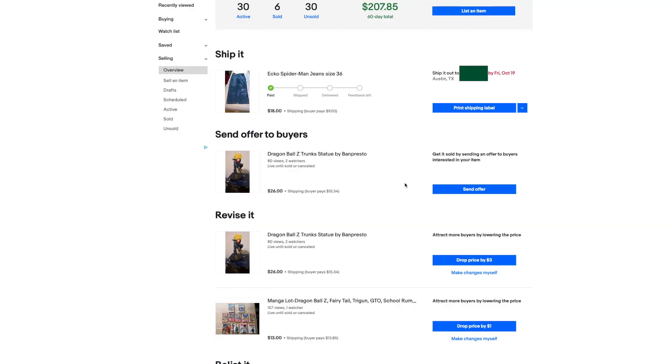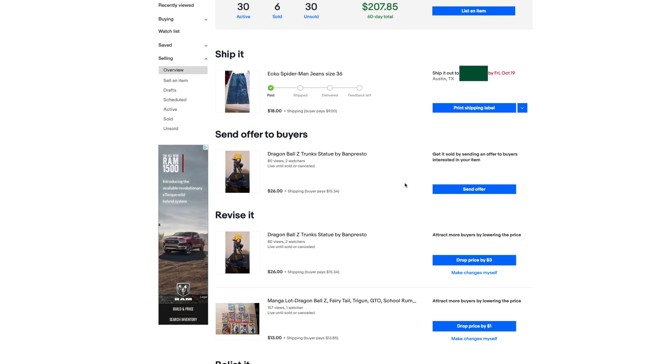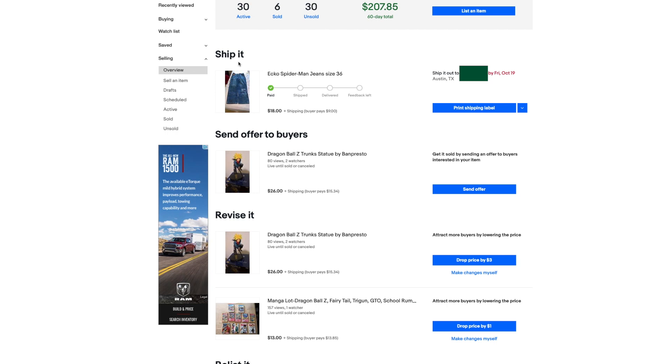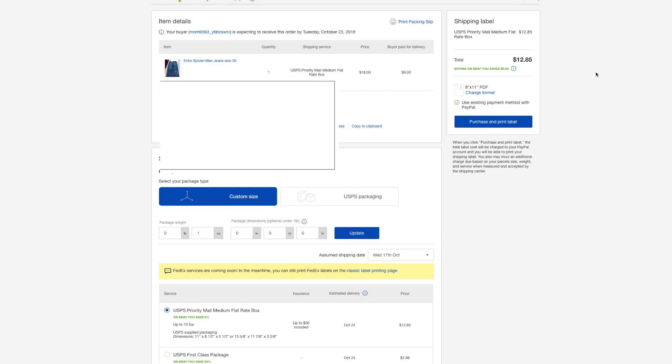Alright, I'm going to switch over to my computer so I can show all of you how I process items. This website is the eBay seller overview. And you can see right here it says ship it. So that means the buyer already paid for the item and it's my responsibility now to send it out. The first thing I'll do is click this blue button, print shipping label. So click that. Print shipping label.